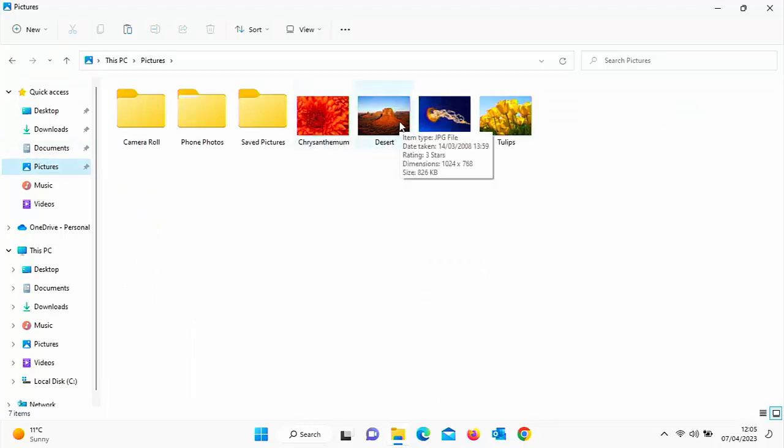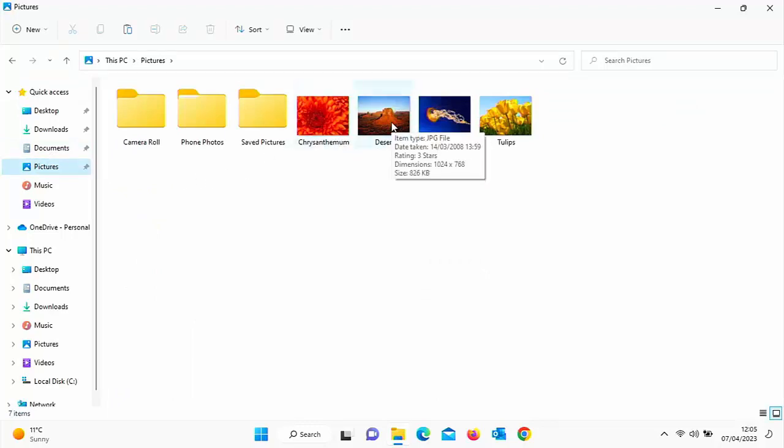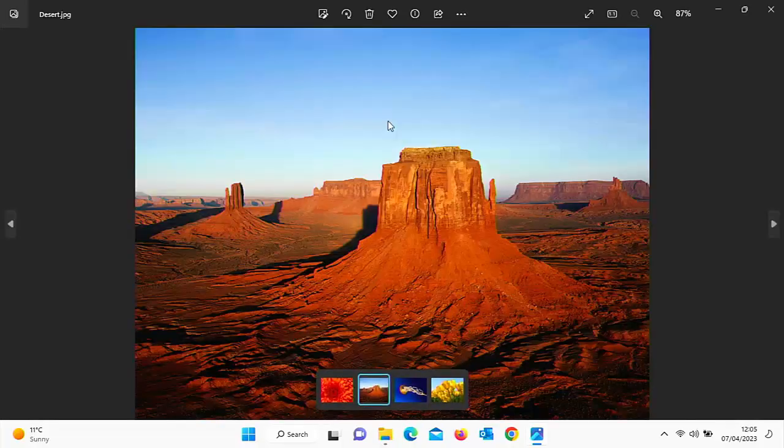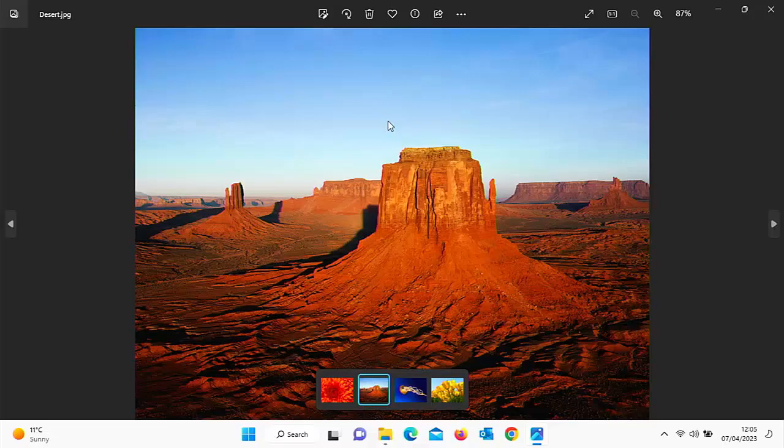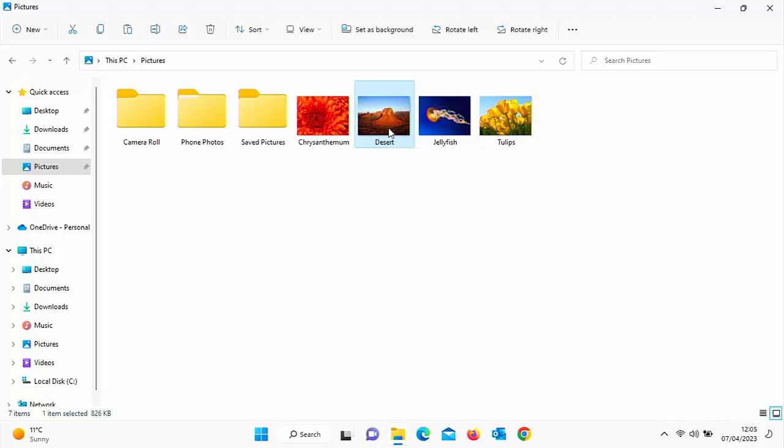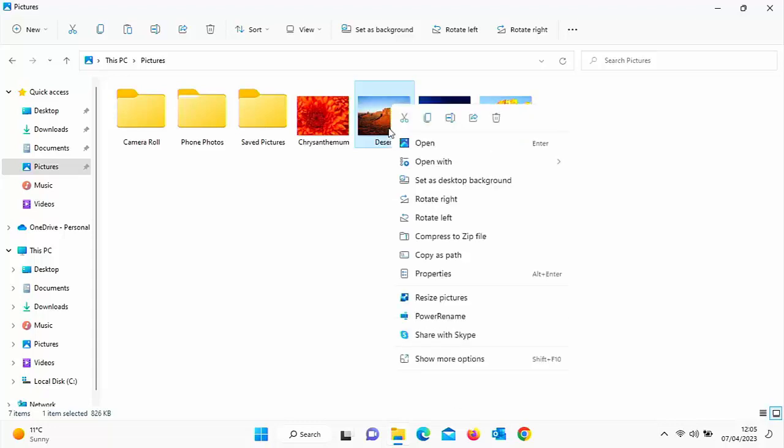Let's just find it in there. This is the one that I want to resize, this desert. Normally to open it, I would double left click on it and that would open it up to view. If I wanted to edit it, instead of double left clicking on it, I'm going to right click once on it and that should get us a menu come up to the side.